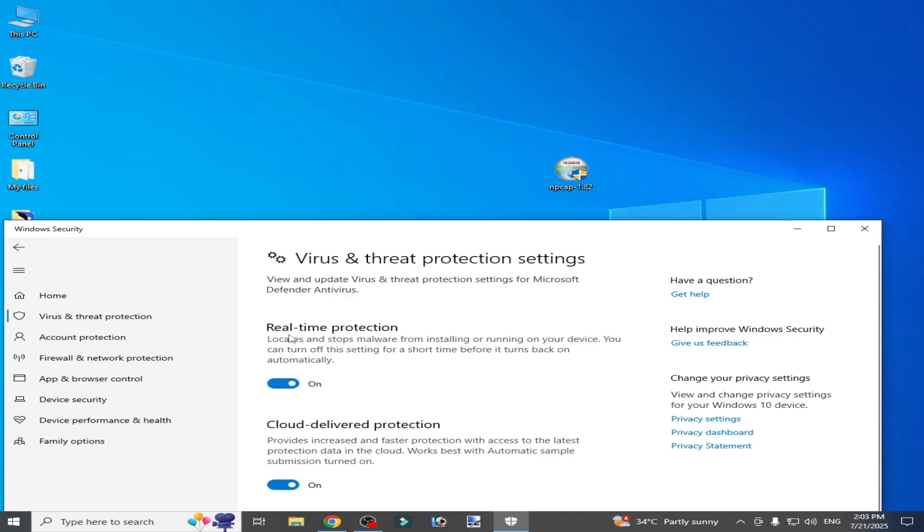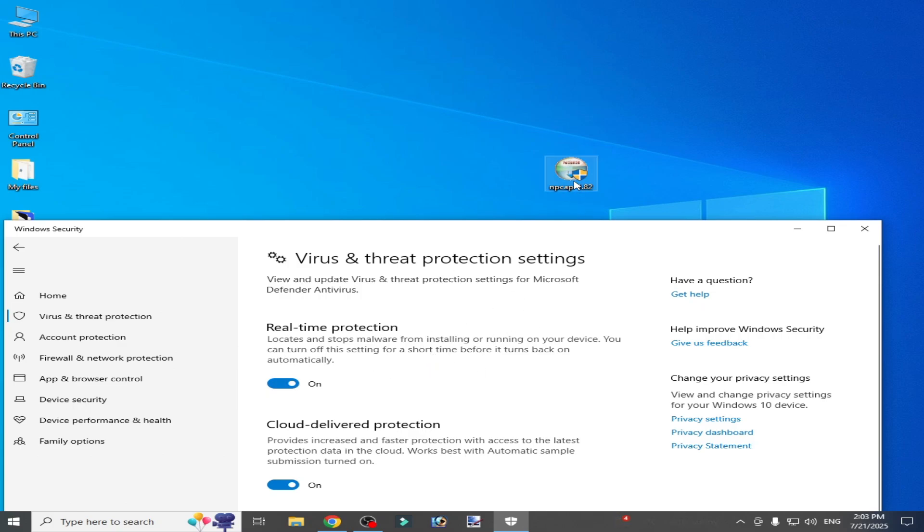you have to turn it off while opening Npcap setup. Disable your antivirus or real-time protection for Windows while opening the Npcap setup, so turn it off.